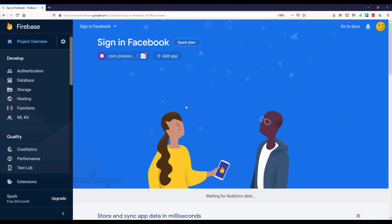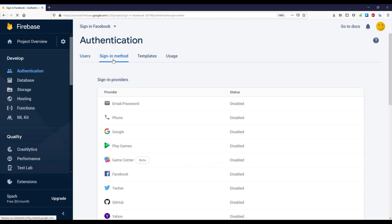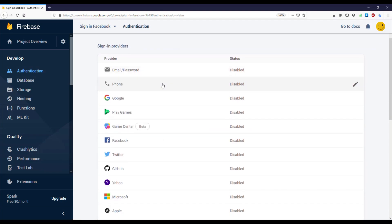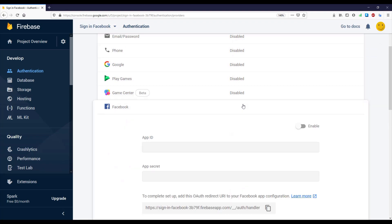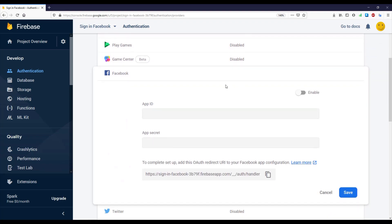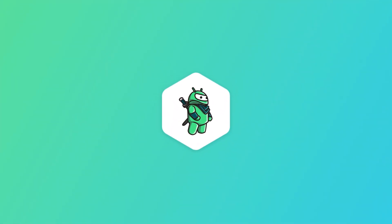Next, click this Authentication tab and as you can see here Sign-in Method. We need to select Facebook and we need to enable that, but before we do that we need to add our app ID and app secret. We need to create a Facebook application and basically copy those information and paste them here inside our Firebase console. In the next video I'm going to show you how to do that.